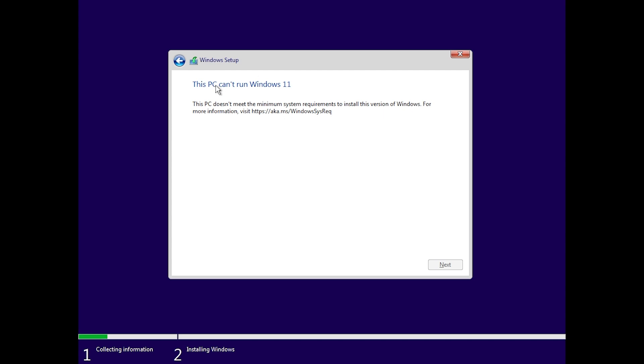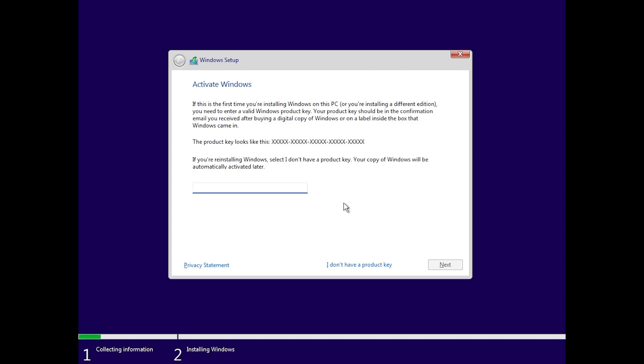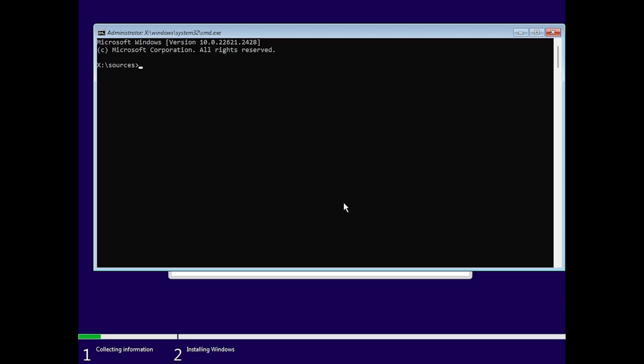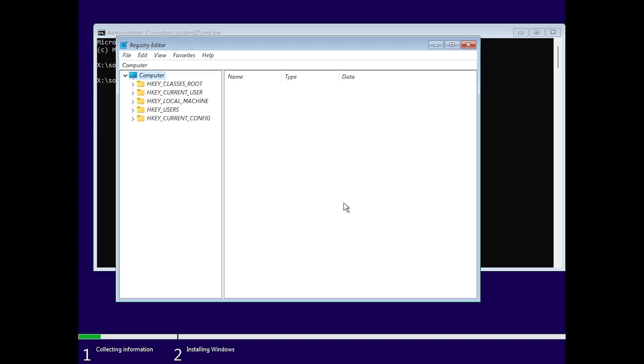What you can do in this case, just go back to the Windows activation section, and then here press Shift plus F10 on your keyboard to open up CMD, and in the CMD type in REGEDIT to open up the registry editor.